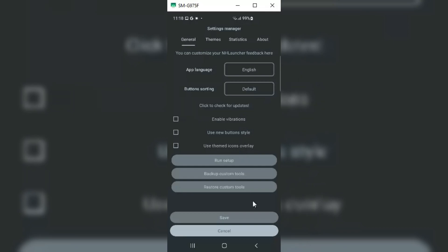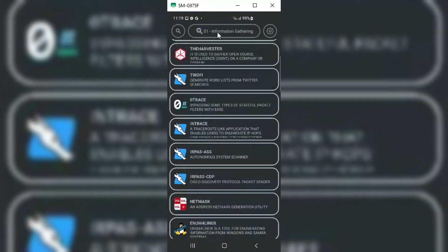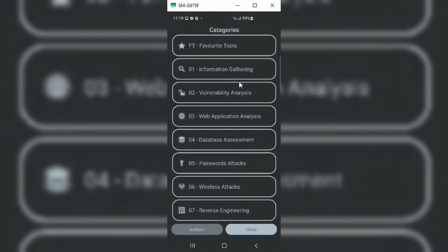That's it. Now our NH Launcher app is working properly, without any errors.